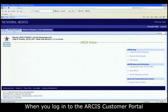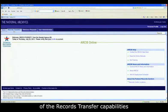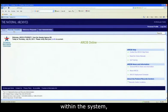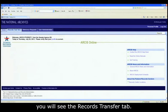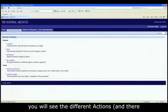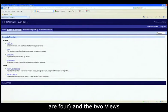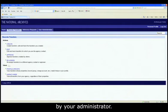When you log into the ARCIS customer portal and if you've been assigned any of the records transfer capabilities within the system, you will see the records transfer tab. When I click on it, you will see the different actions, and there are four, and the two views that might be given to you by your administrator.